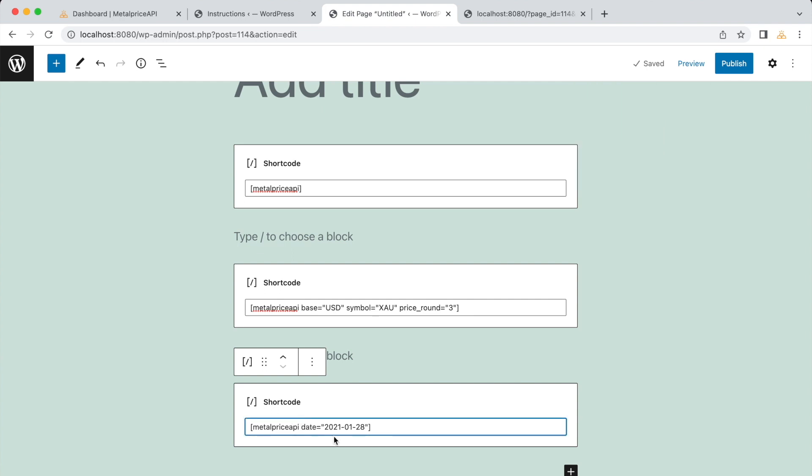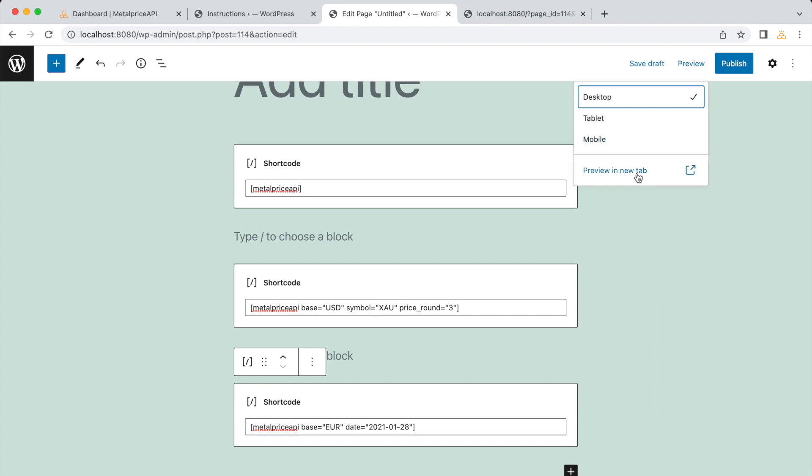And we could change this to be the price of one troy ounce of gold in euros on January 28, 2021.